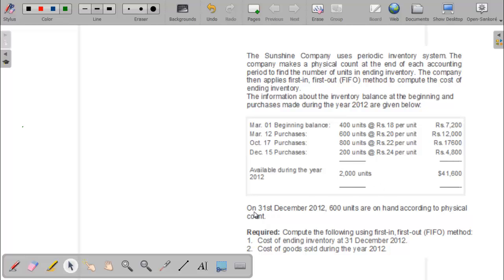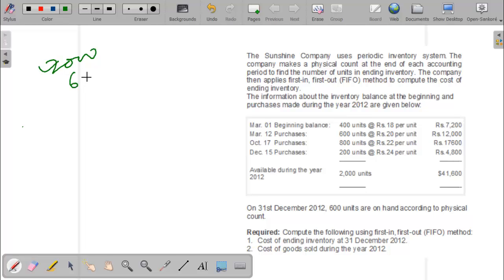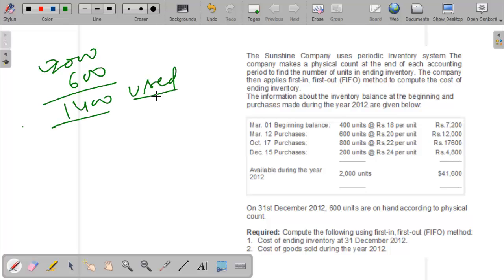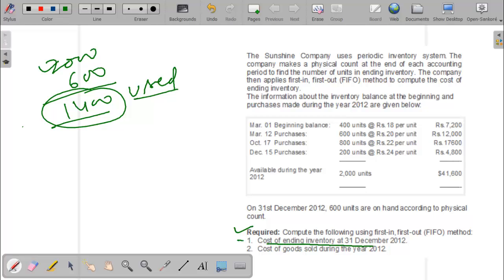Available units means opening stock plus purchases. The total available units during the year are 2,000. At the end of the year, after physical counting on 31 December 2012, 600 units are on hand. It means out of the 2,000 available units, we are having only 600 remaining, so 1,400 units of raw material were used in manufacturing.